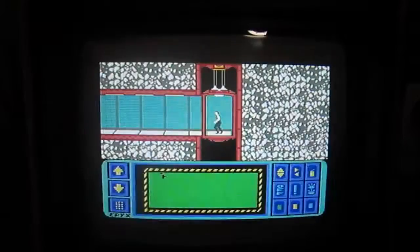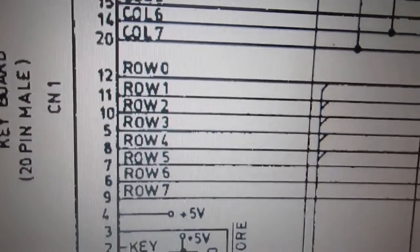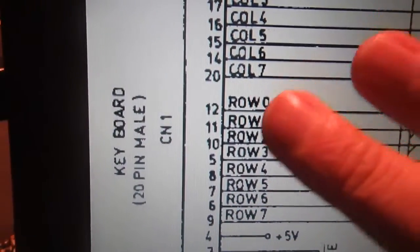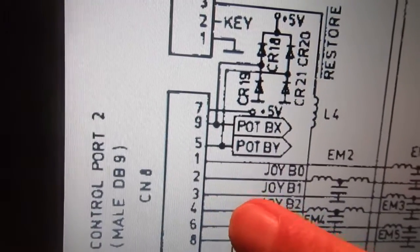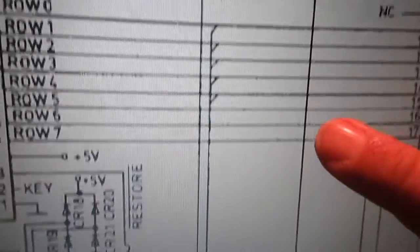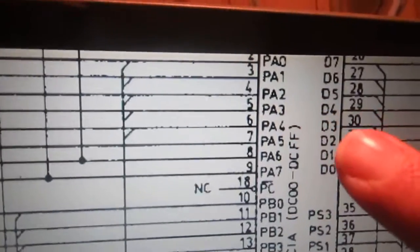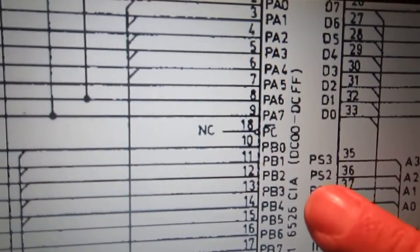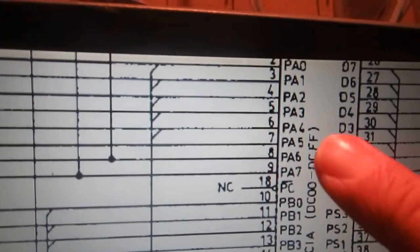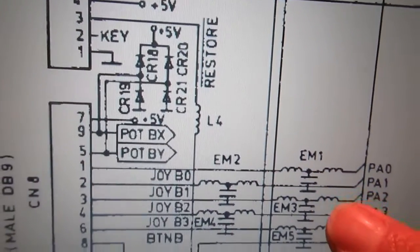It seems there is a problem on the 'up' connection for the joystick, which shares lines with the keyboard matrix. I will show you on the schematic. Here is the keyboard connector and this is control port 2 where the Impossible Mission joystick is plugged, and the connection goes right to some wires of the keyboard connection leading to U1, which is a CIA 6526 on the board.